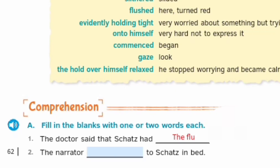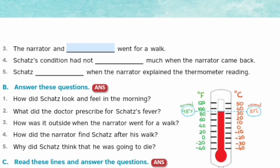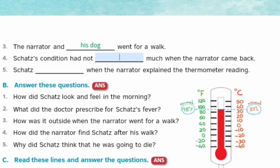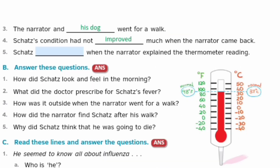The narrator and Dash went for a walk — answer: his dog. Third fill-in: Skets's condition had not — answer: improved — much when the narrator came back. Fourth fill-in: Skets — answer: relaxed — when the narrator explained the thermometer reading.